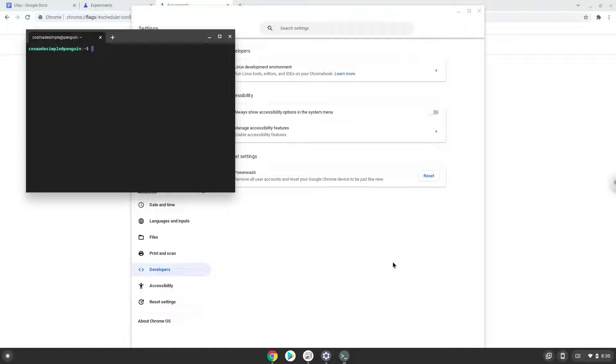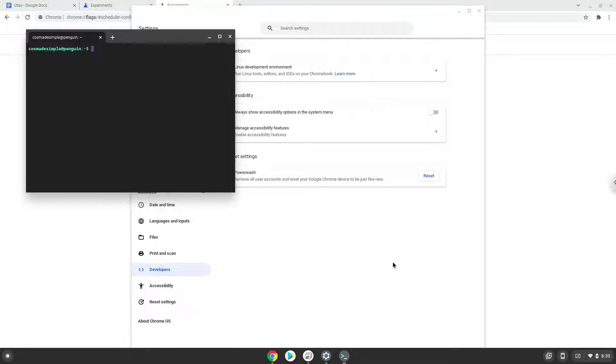Now that we have enabled Linux apps on our system, we will continue to the next part of the installation process, which is to run several commands in a terminal. That will install Wine. Wine is an application that allows us to install some Windows applications on a Chromebook. All the commands are in the video description.